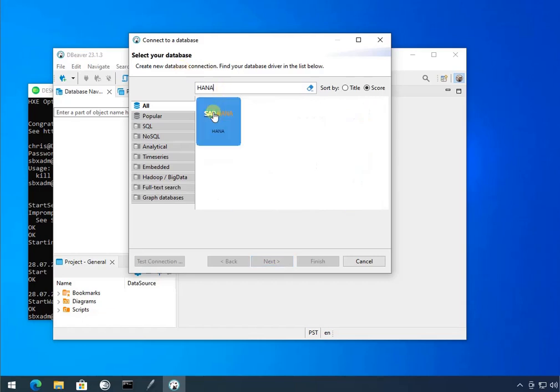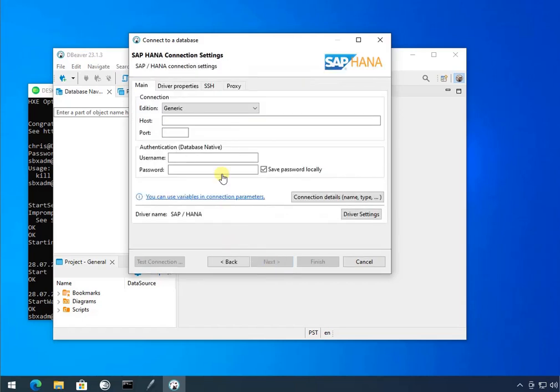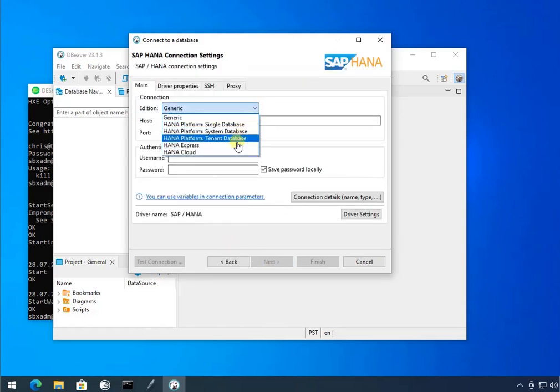And it should have a HANA tab here. I'm going to click that. It's an addition. I want HANA Express.